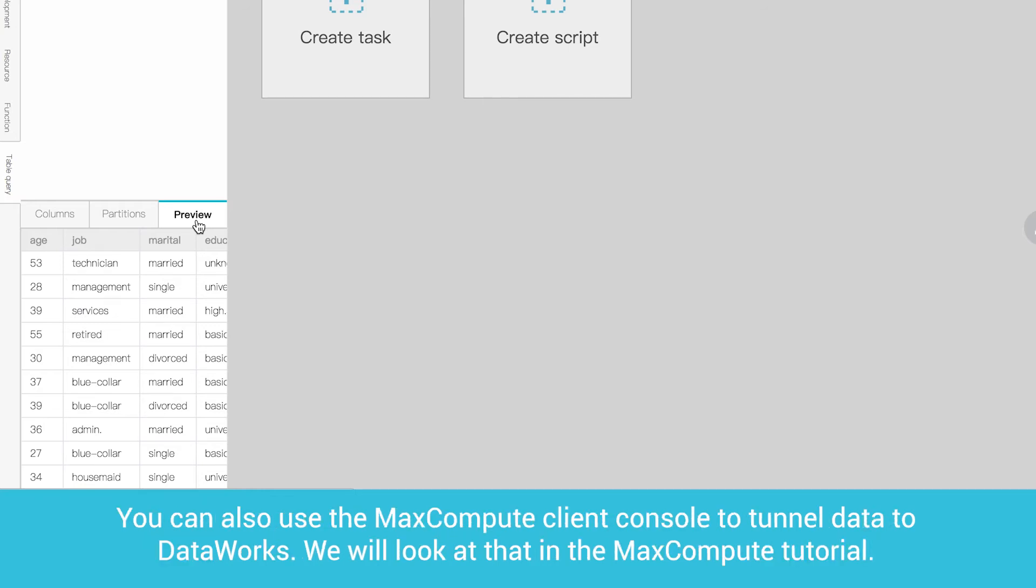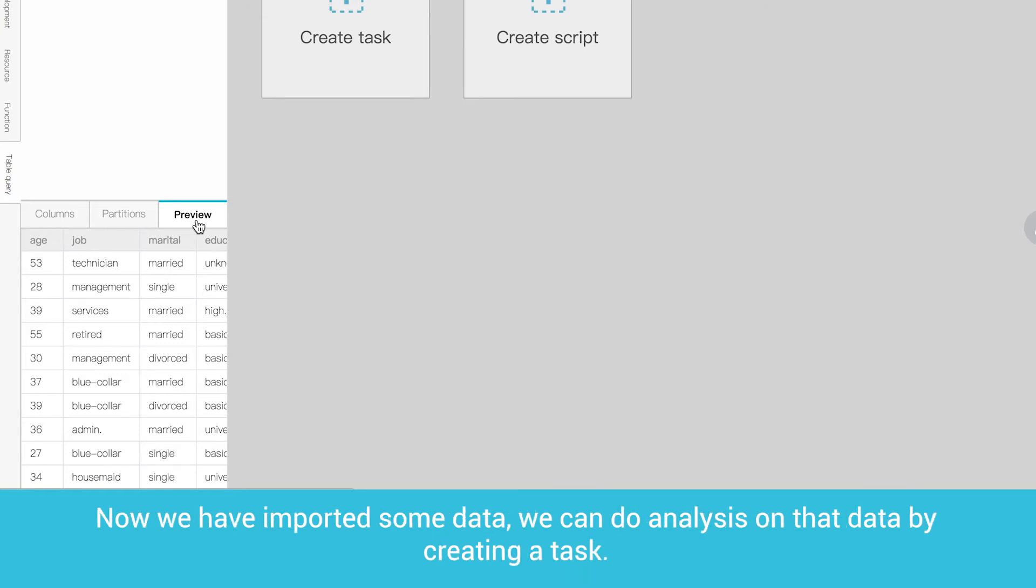You can also use the MaxCompute client console to tunnel data to DataWorks. We will look at that in the MaxCompute tutorial. Now we have imported some data, we can do analysis on that data by creating a task.